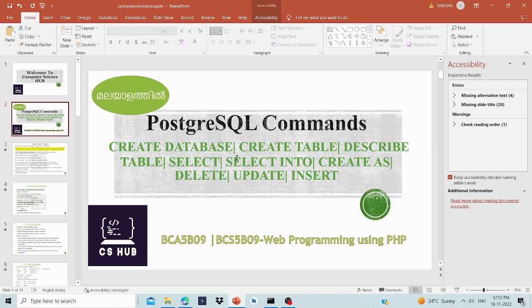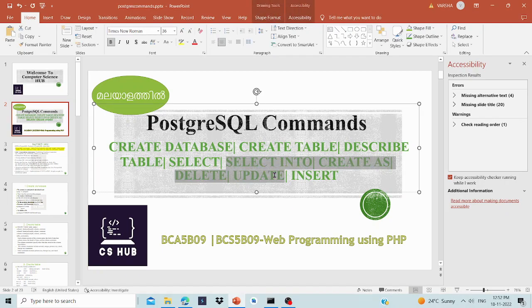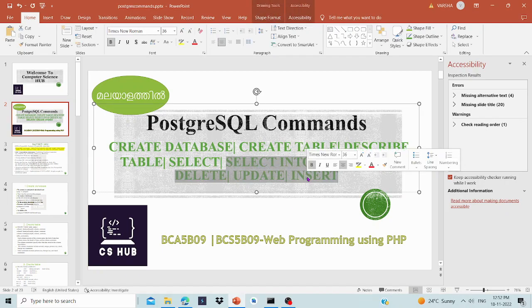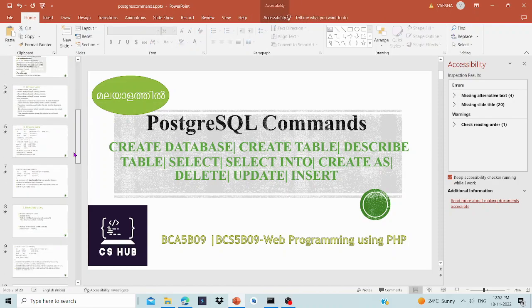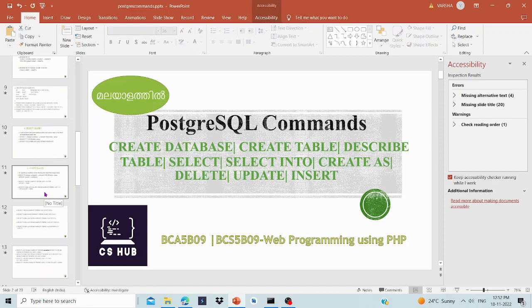The three commands are: Select Into, Create As, and Delete/Update. Let's go ahead and look at Select Into.